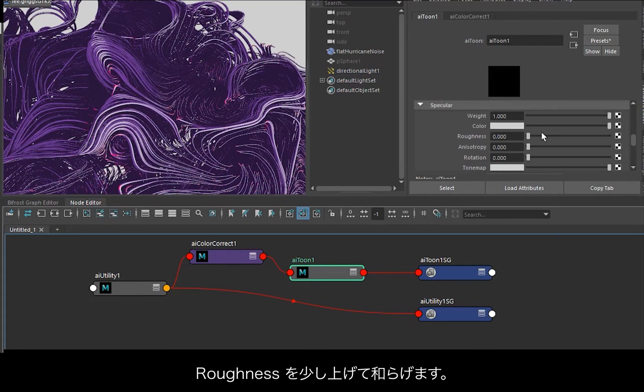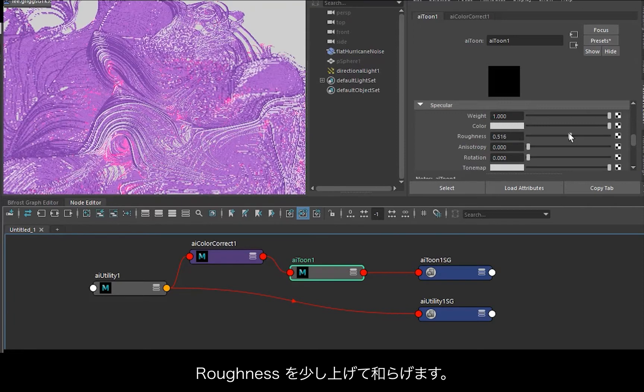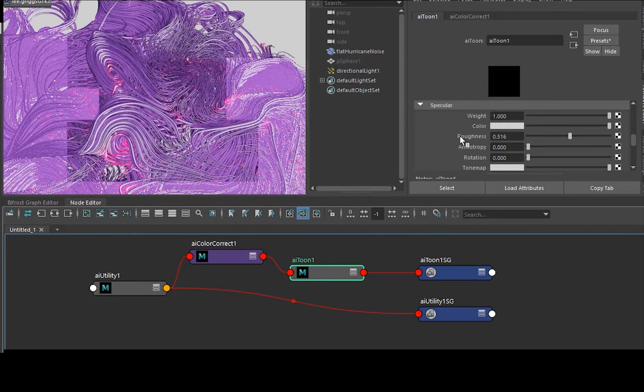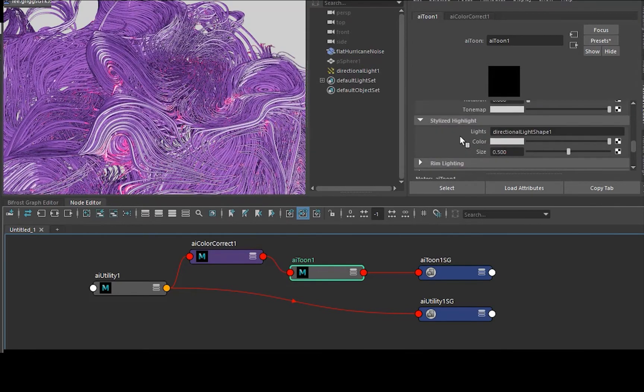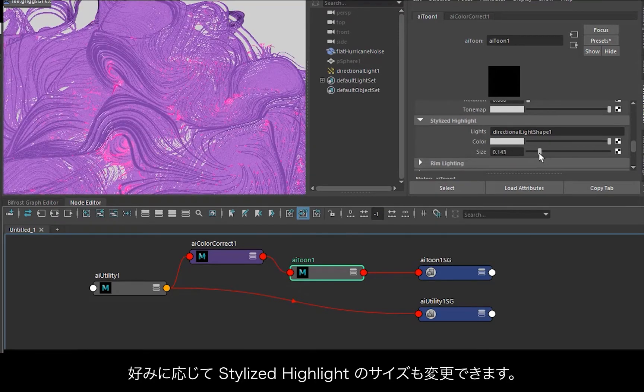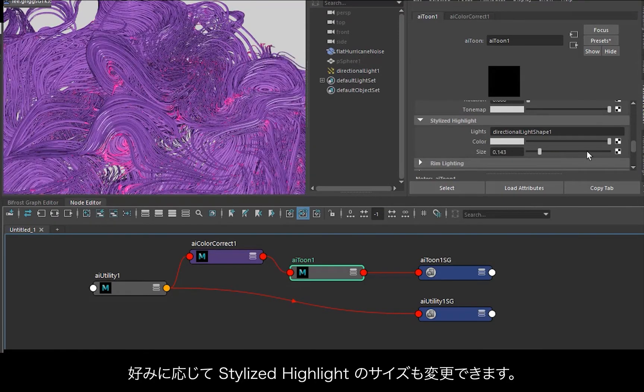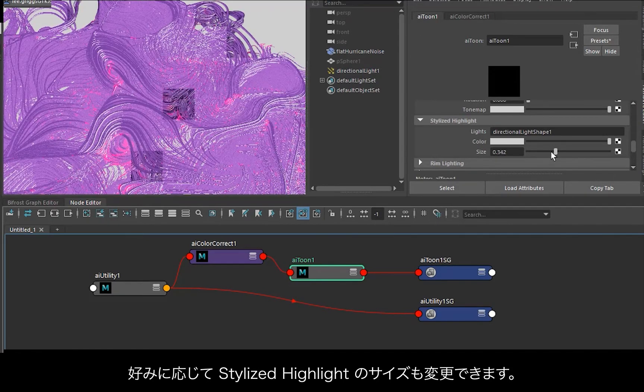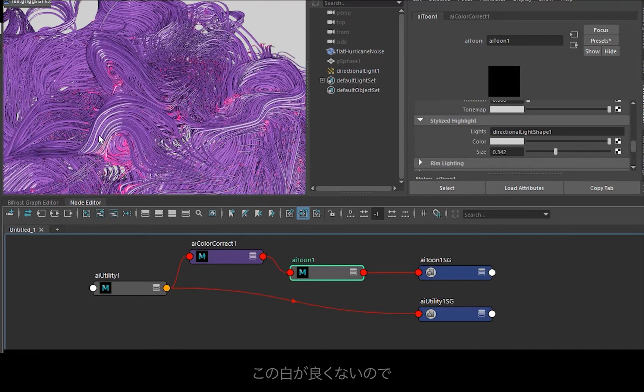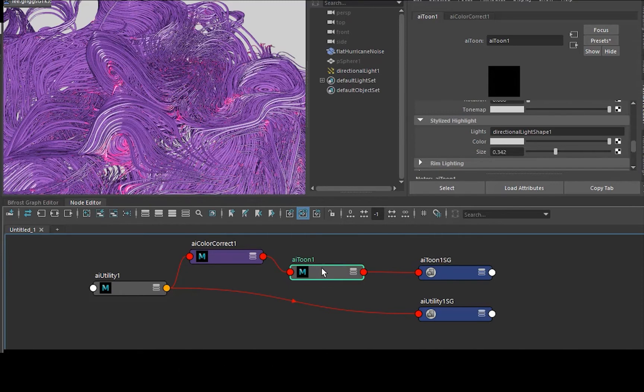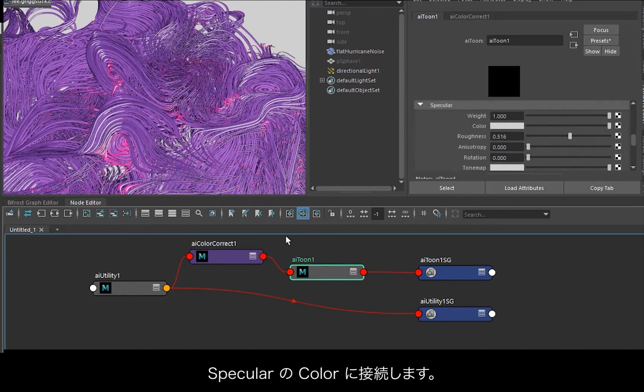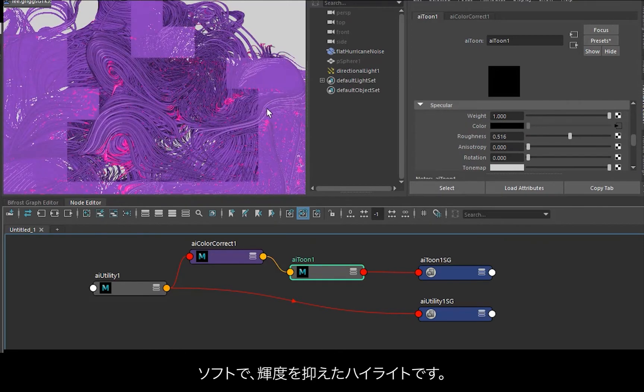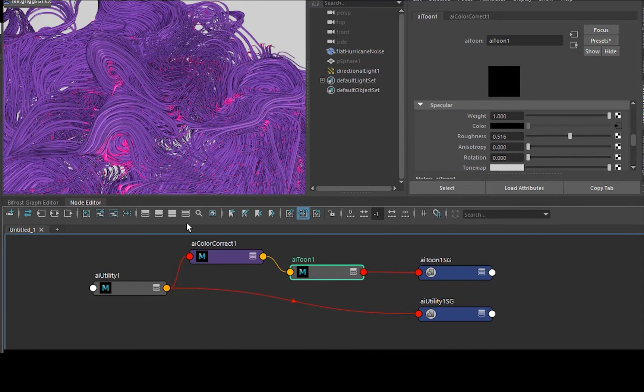And then increase the roughness of it because it's quite harsh at the moment. And you can always play around with the stylized highlight size depending on your preference. I don't quite like the white, so I'm going to plug the color shading we're using for the emission into the specular color. Maybe that might look a bit better. Yeah, so now we're getting a softer, less intense highlight there.